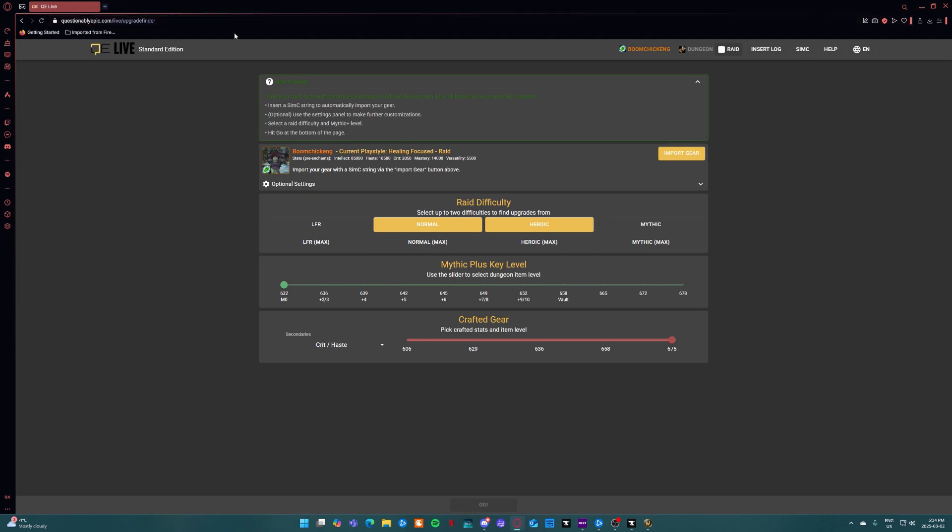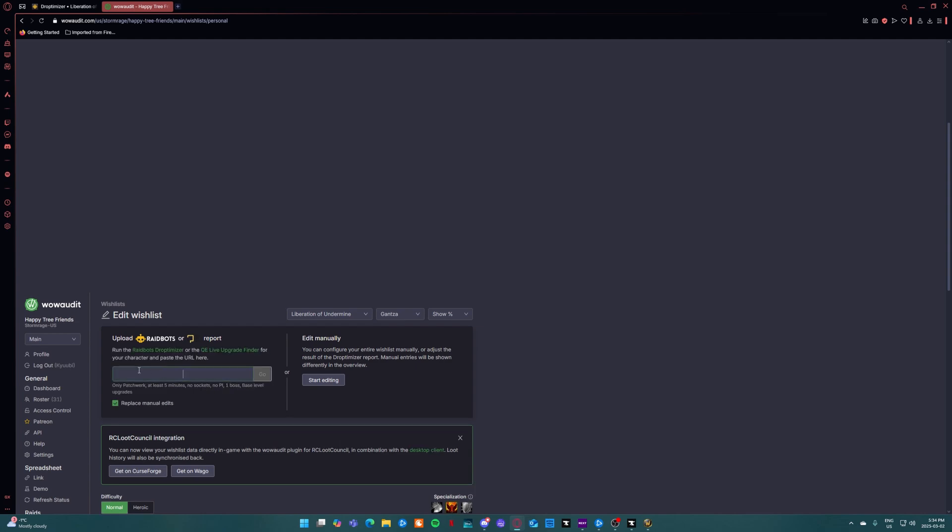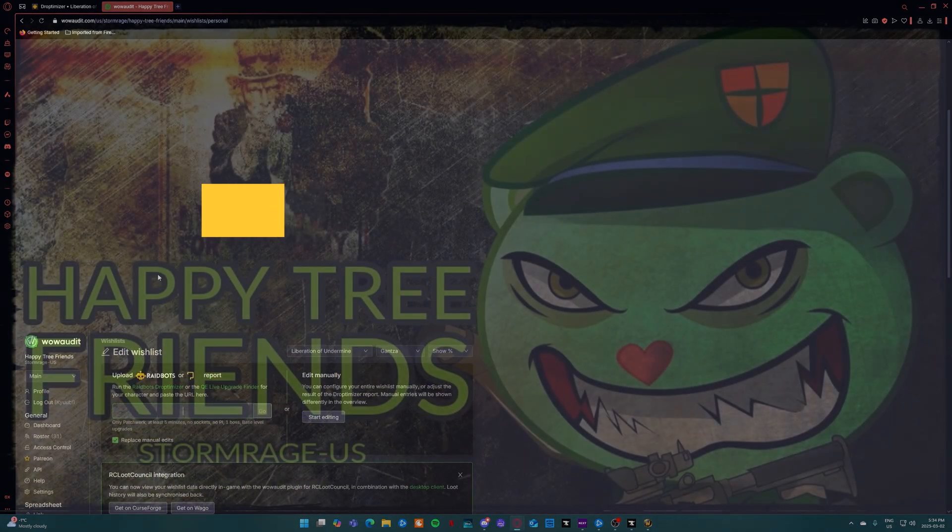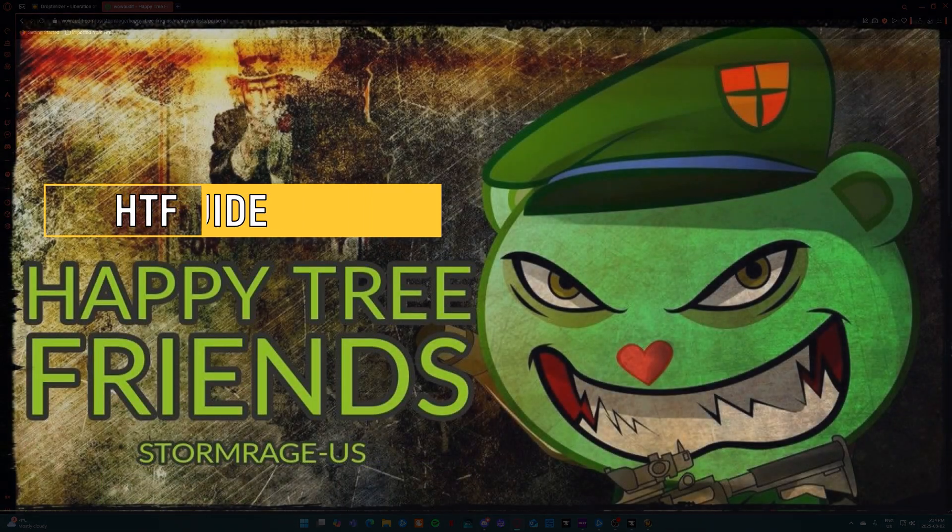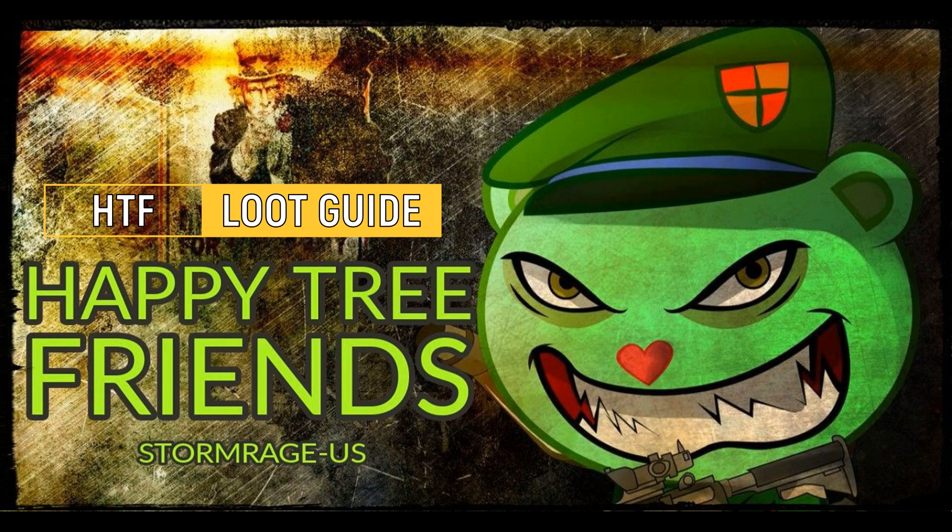Once you're done you're going to want to copy the URL and then put it back into the WoW Audit upload under here. Thank you all for watching and I hope you have a great couple days before raid.